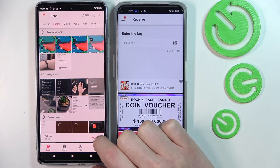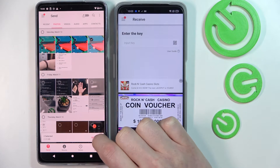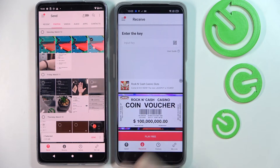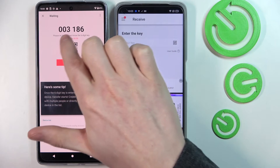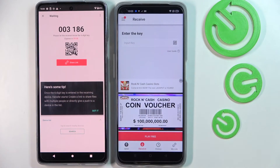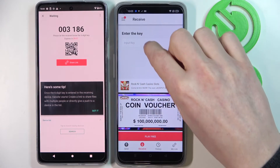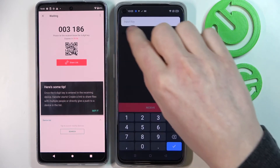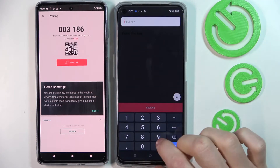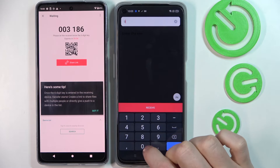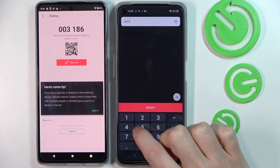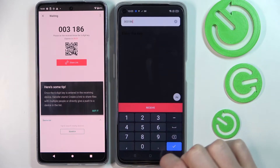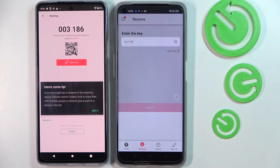And if you're ready, just press Send. Now you'll see this code right here, and you'll need to insert it right here. So it's 003186. Press OK.